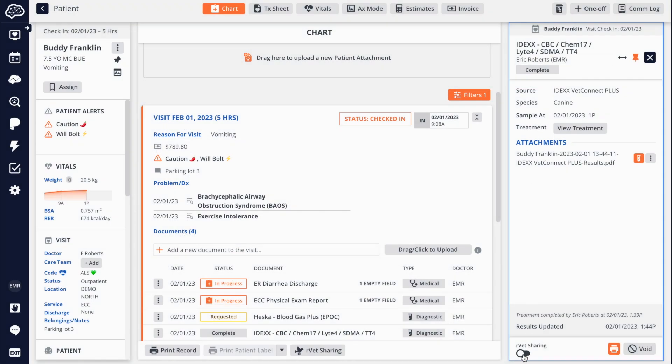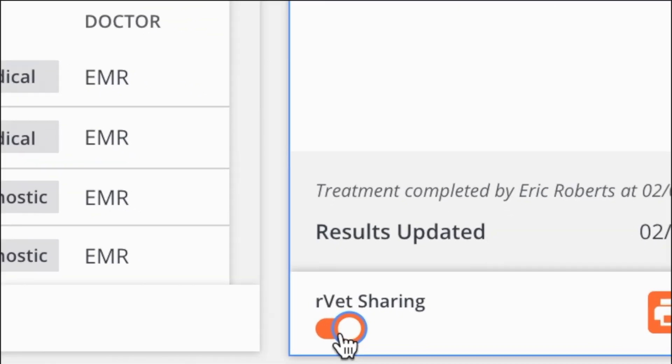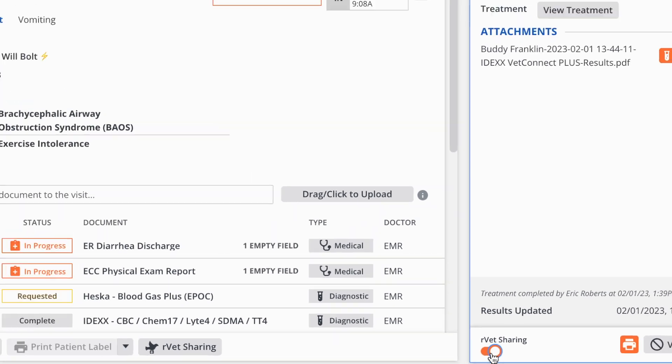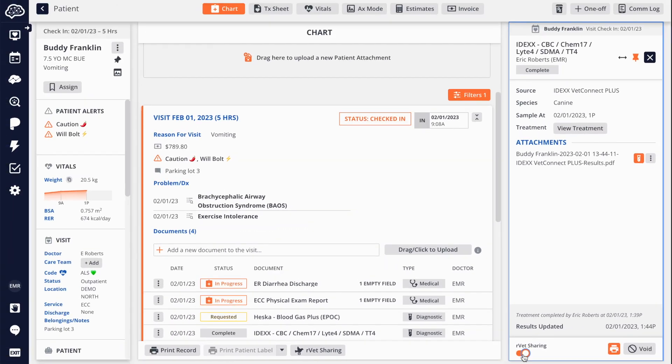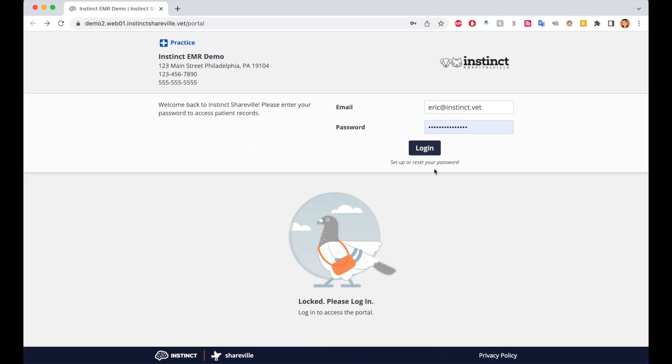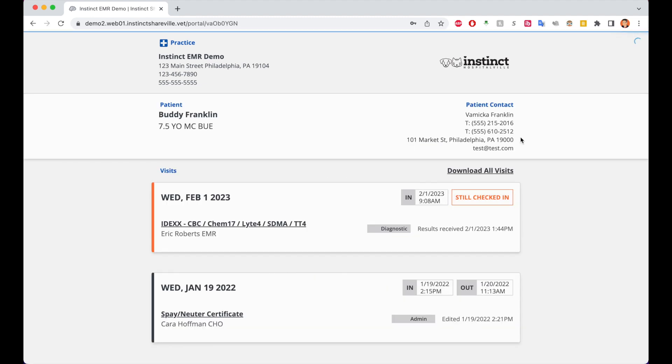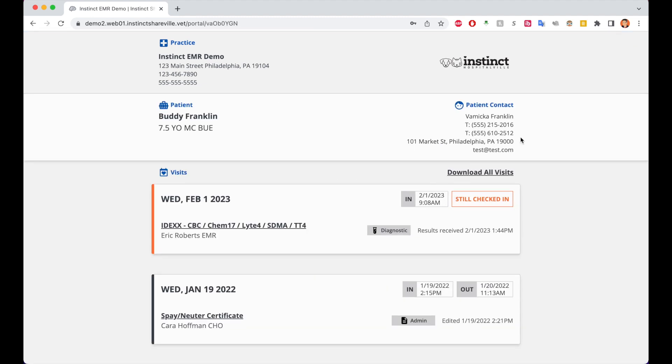We understand the importance of keeping an open and secure line of communication with a referring veterinarian and that's why we built ShareVille, a helpful portal where referring veterinarians can get automatic email notifications and review patient documents on demand as they're finalized.